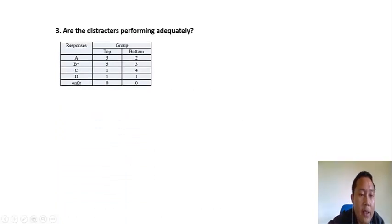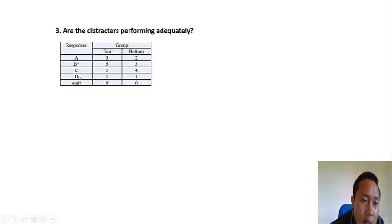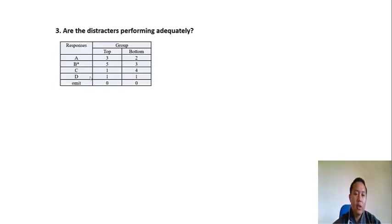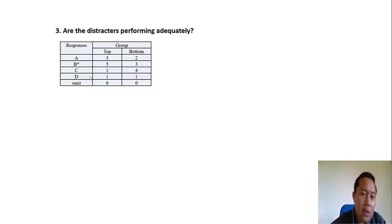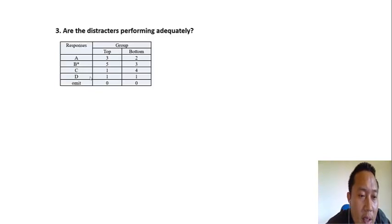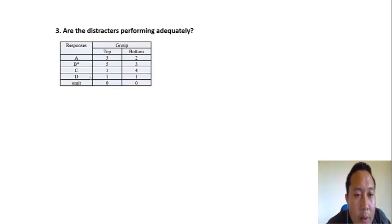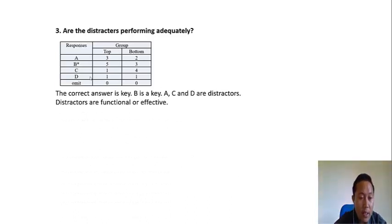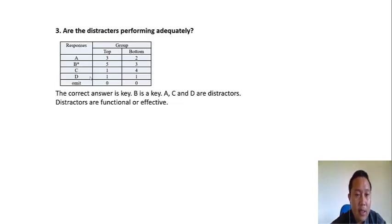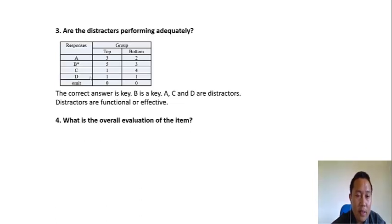The next question is: are the distractors performing adequately? We know that A, C, and D are the distractors. It is asking whether distractors A, C, and D are doing their job. If distractors are not functional or effective, we have to modify them. In this case, all three distractors — A, C, D — are effective and performing their job.